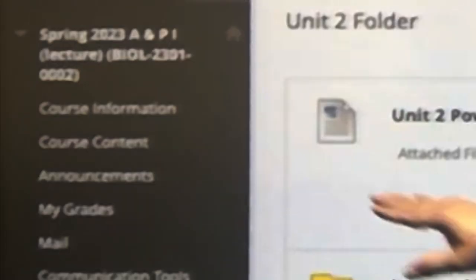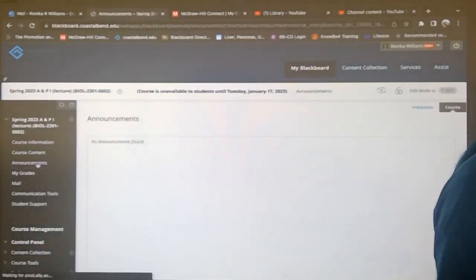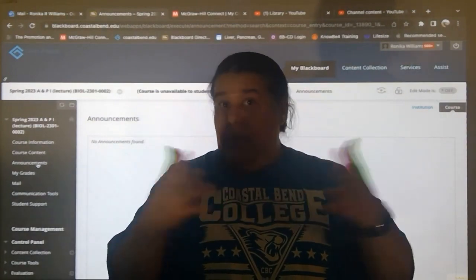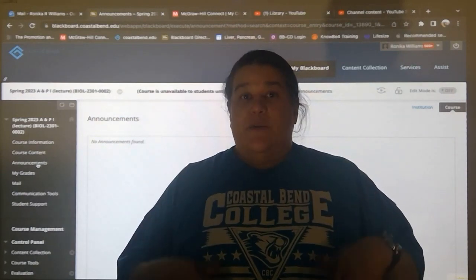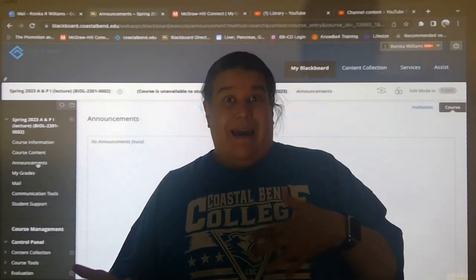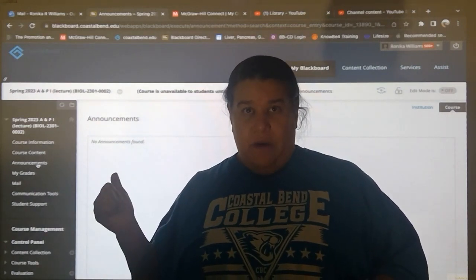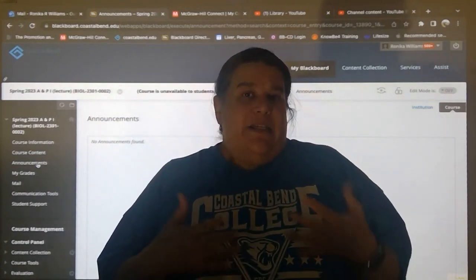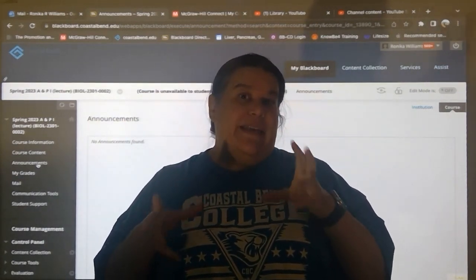Moving on from course content — announcements. You should be checking your announcements, because when I have to communicate with my whole class, this is how I do it. Whether I'm delaying the start of something or moving up a due date, this is where I tell you. When I open assignments, I announce it here and usually give a due date. Keep up to date with the announcements.